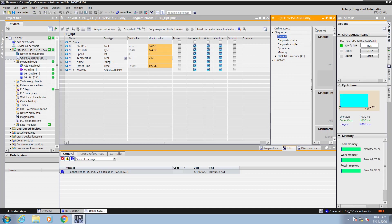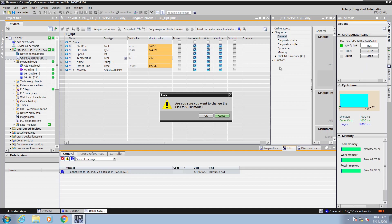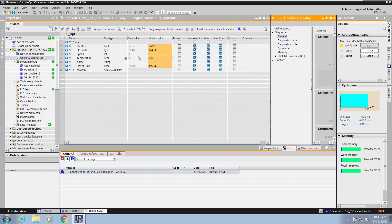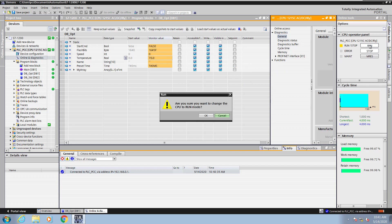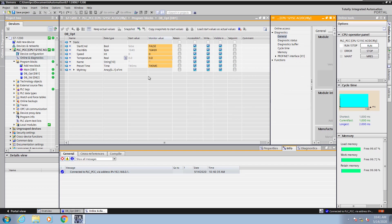If I go into my online and diagnostics and I stop the PLC so it is no longer running, now you can see the start value is zero. If I put the PLC in run mode, the start value of zero will overwrite the monitor value because it was not flagged as a retentive value.